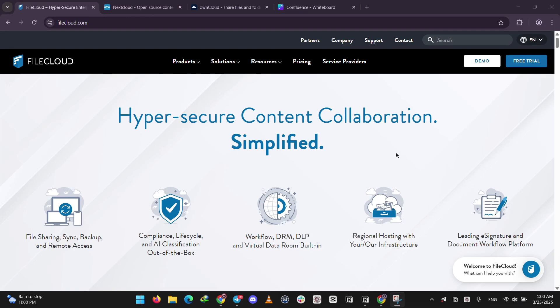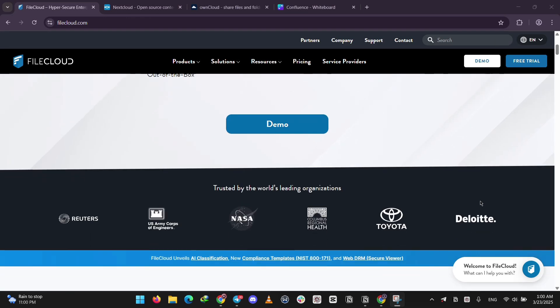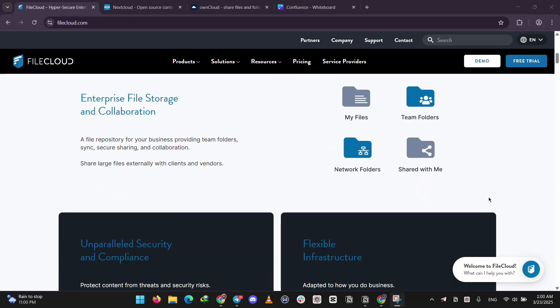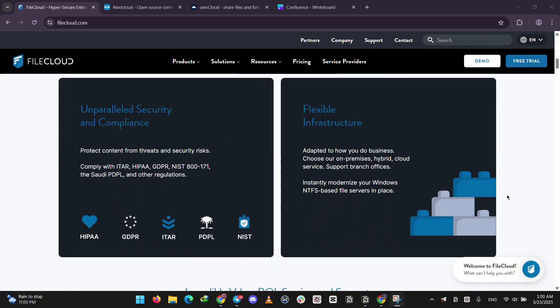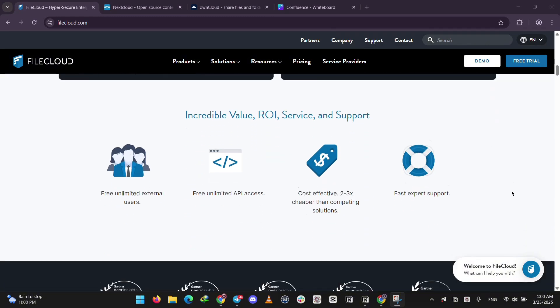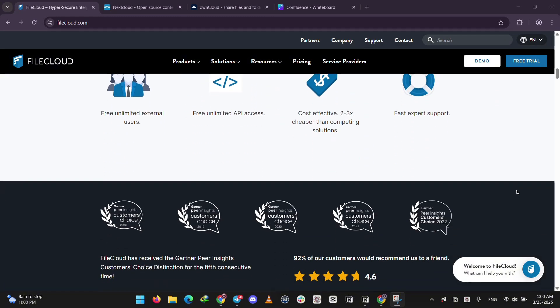First up, we have FileCloud. It's a paid, enterprise-focused platform with top-notch security, like encryption and ransomware protection. It's great for big businesses needing advanced tools, like data loss prevention and compliance with laws like GDPR.